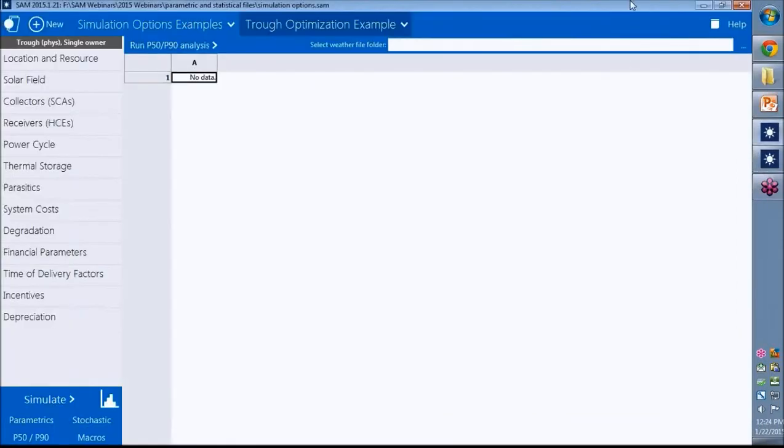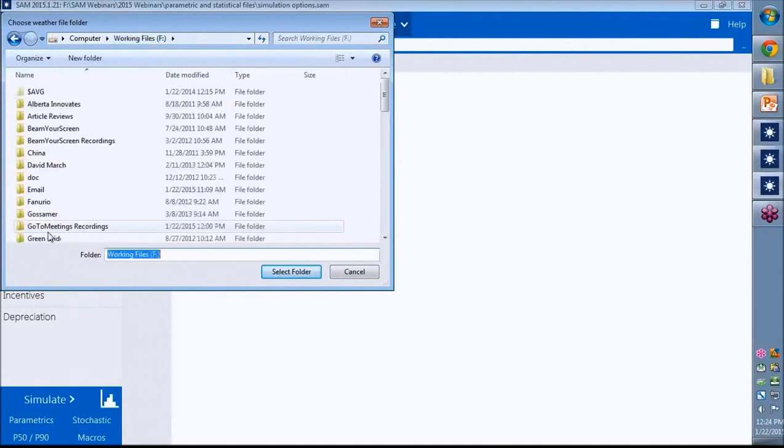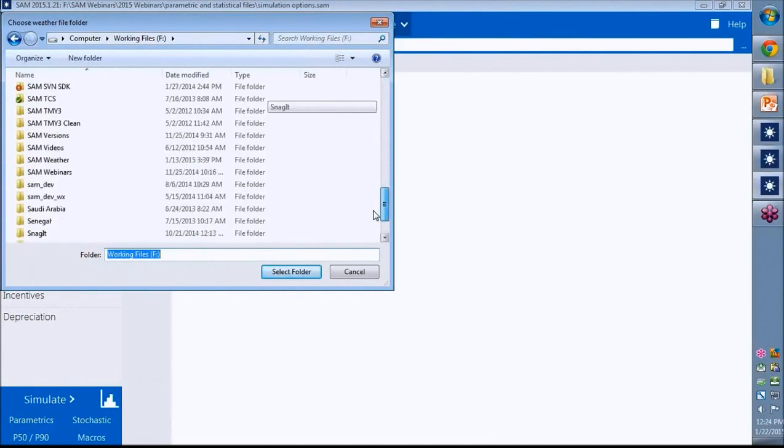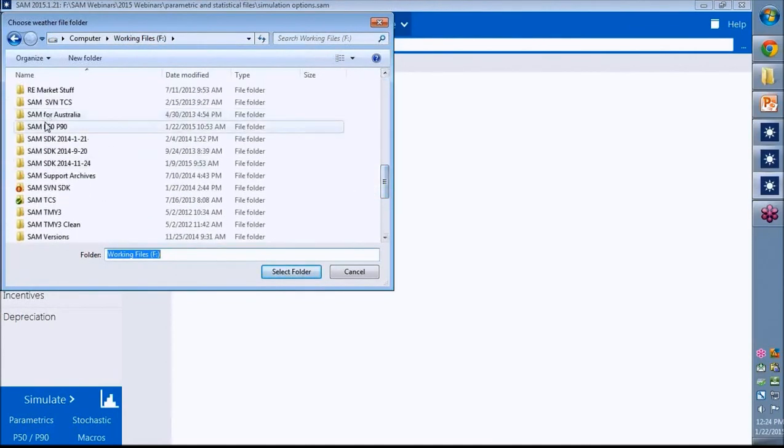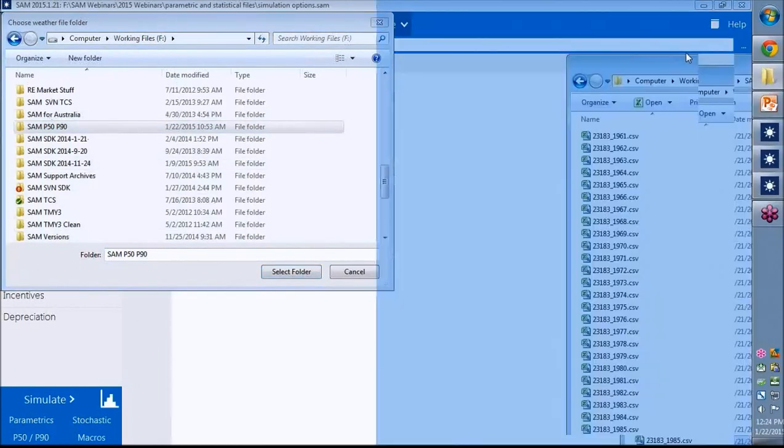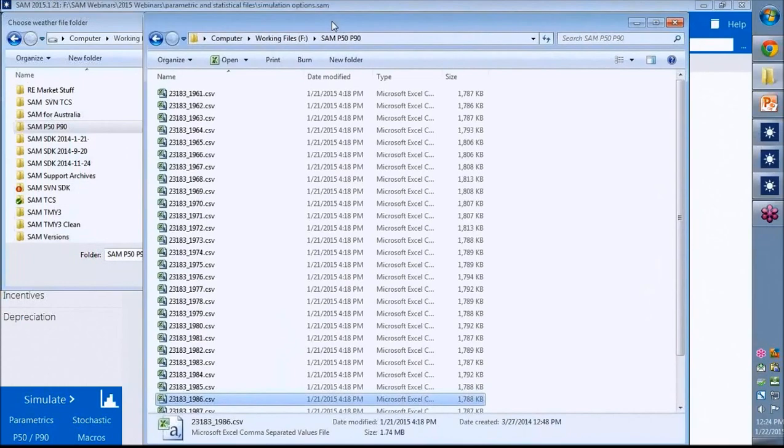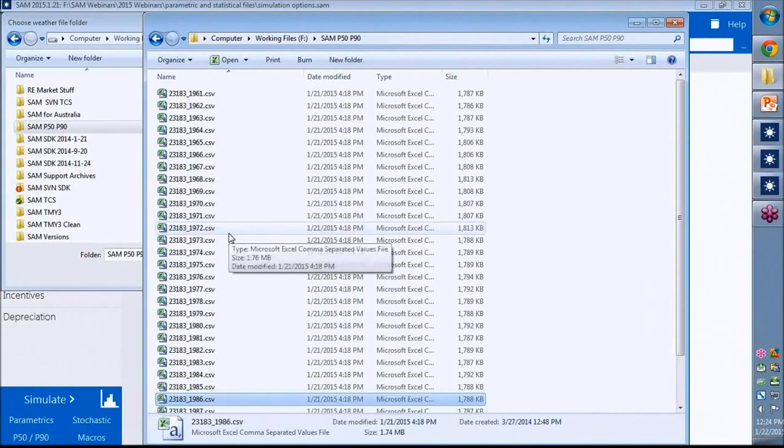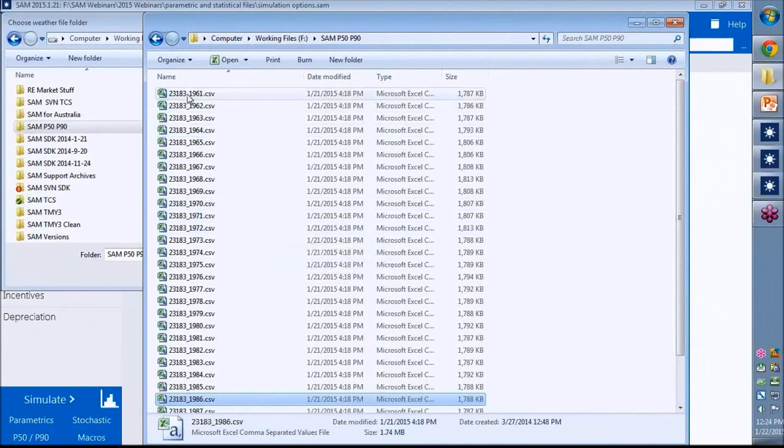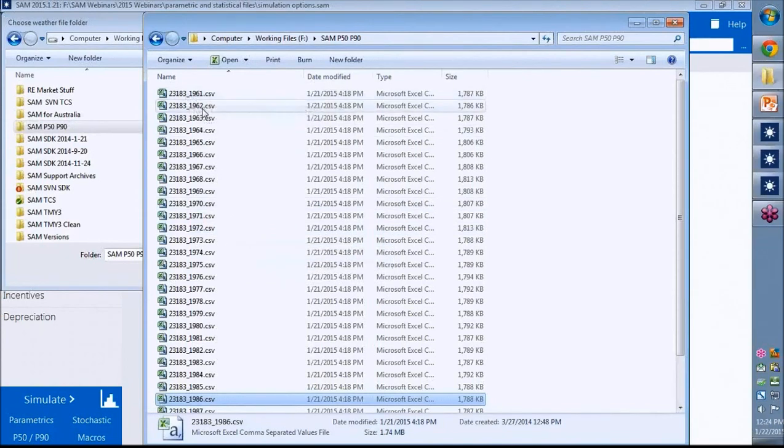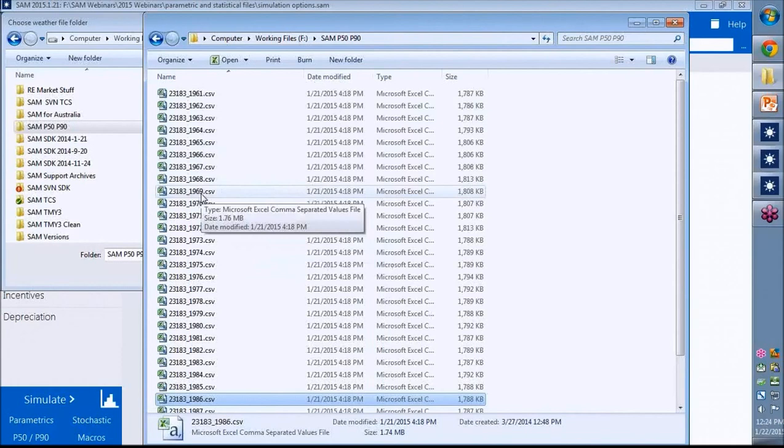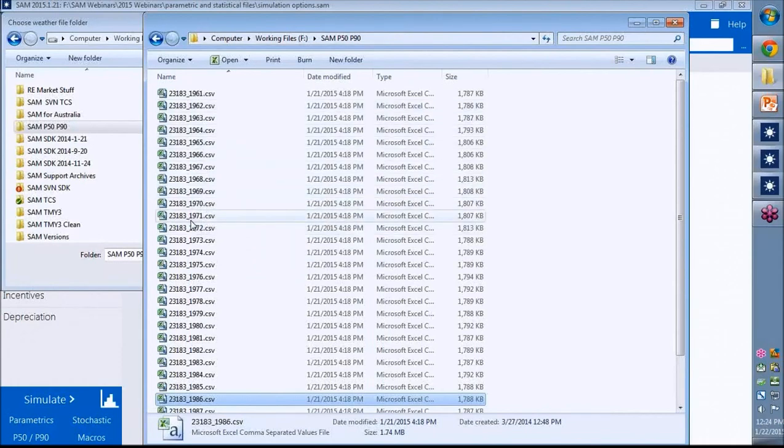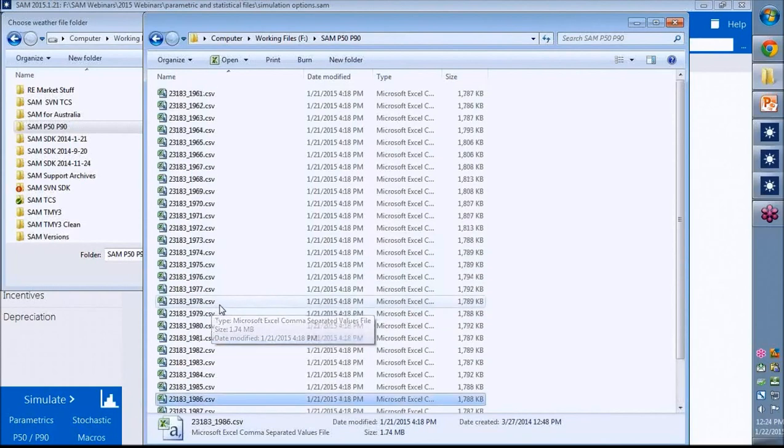And then in SAM, go to that folder. This is the one that I've set up. SAM P50-P90. That folder contains all the weather files. So here's a list of weather files that came out of that zip file that I downloaded. And you'll notice that the weather file has underscore year. That's the file naming convention that SAM uses to recognize what year of data the file contains.